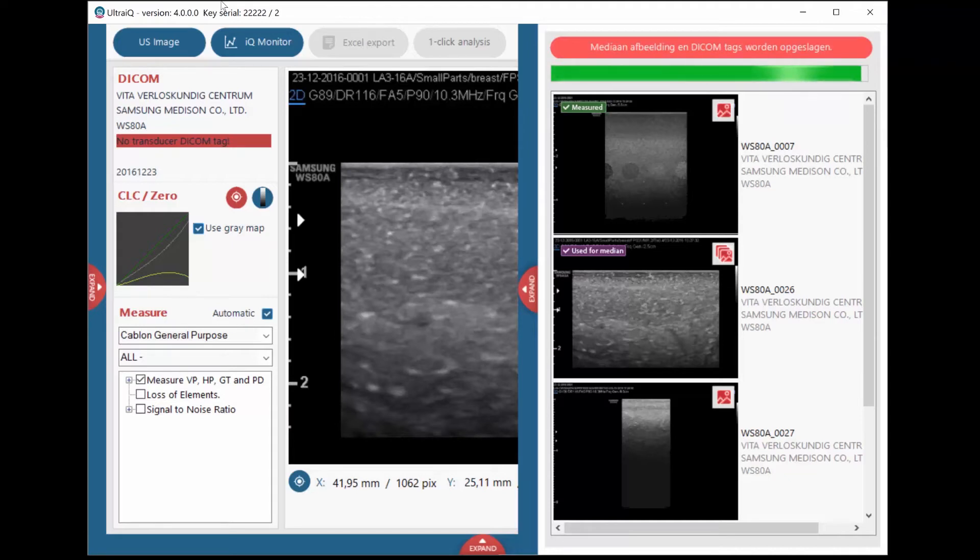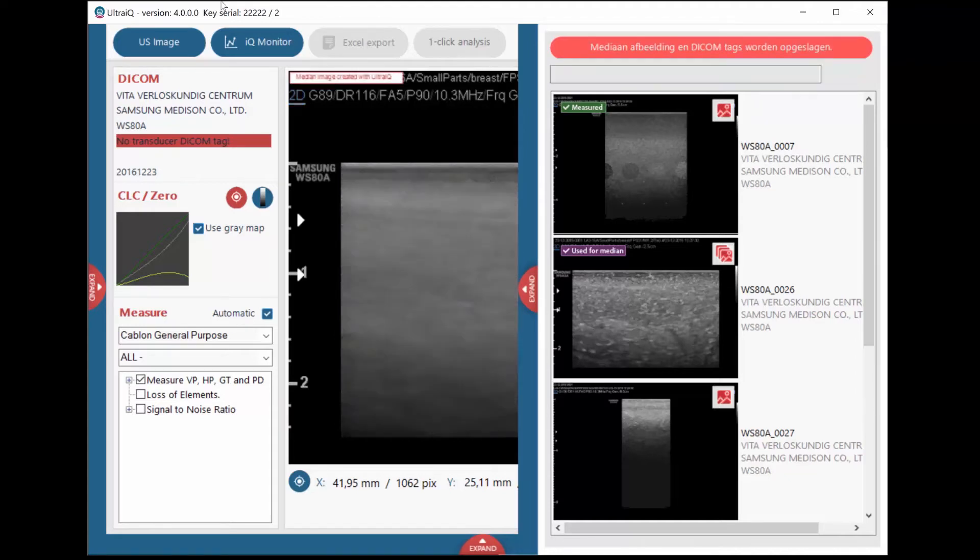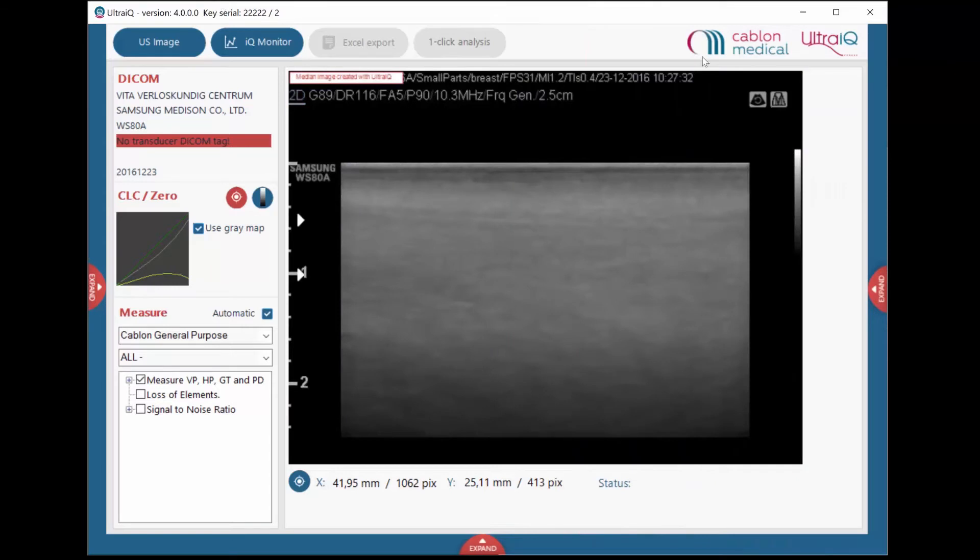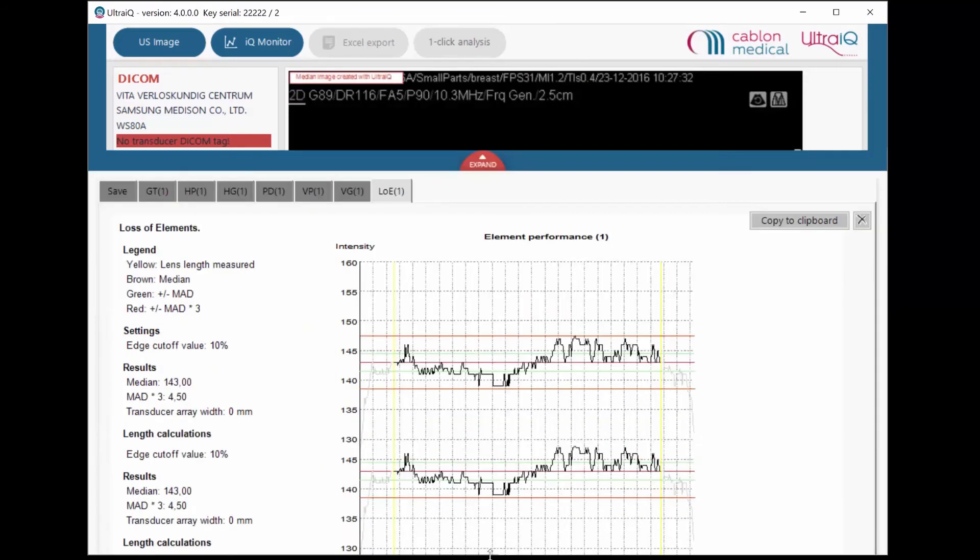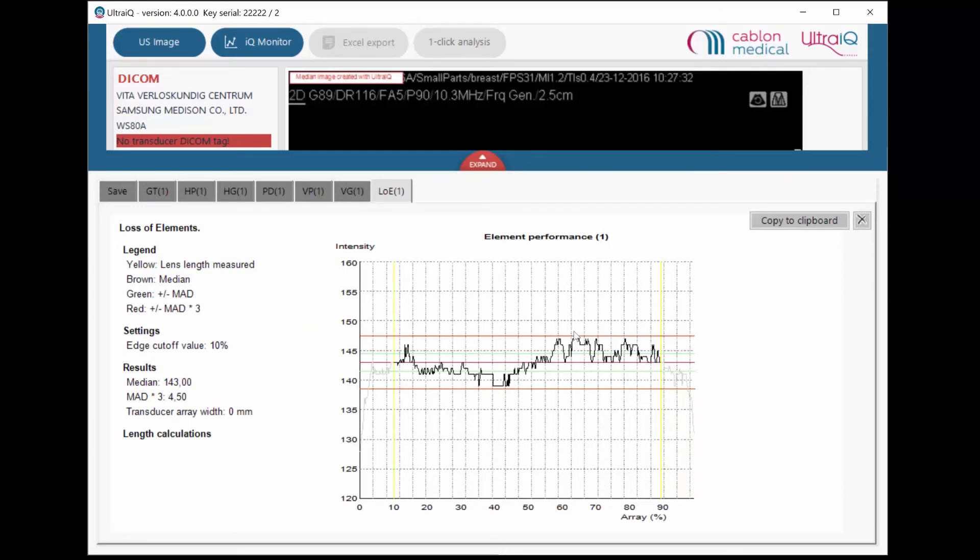When this task is finished, the median image is automatically displayed in the main screen. Launch the Loss of Elements protocol. UltraIQ will perform the Loss of Elements test for you and add the measurement results to the bottom sliding panel.